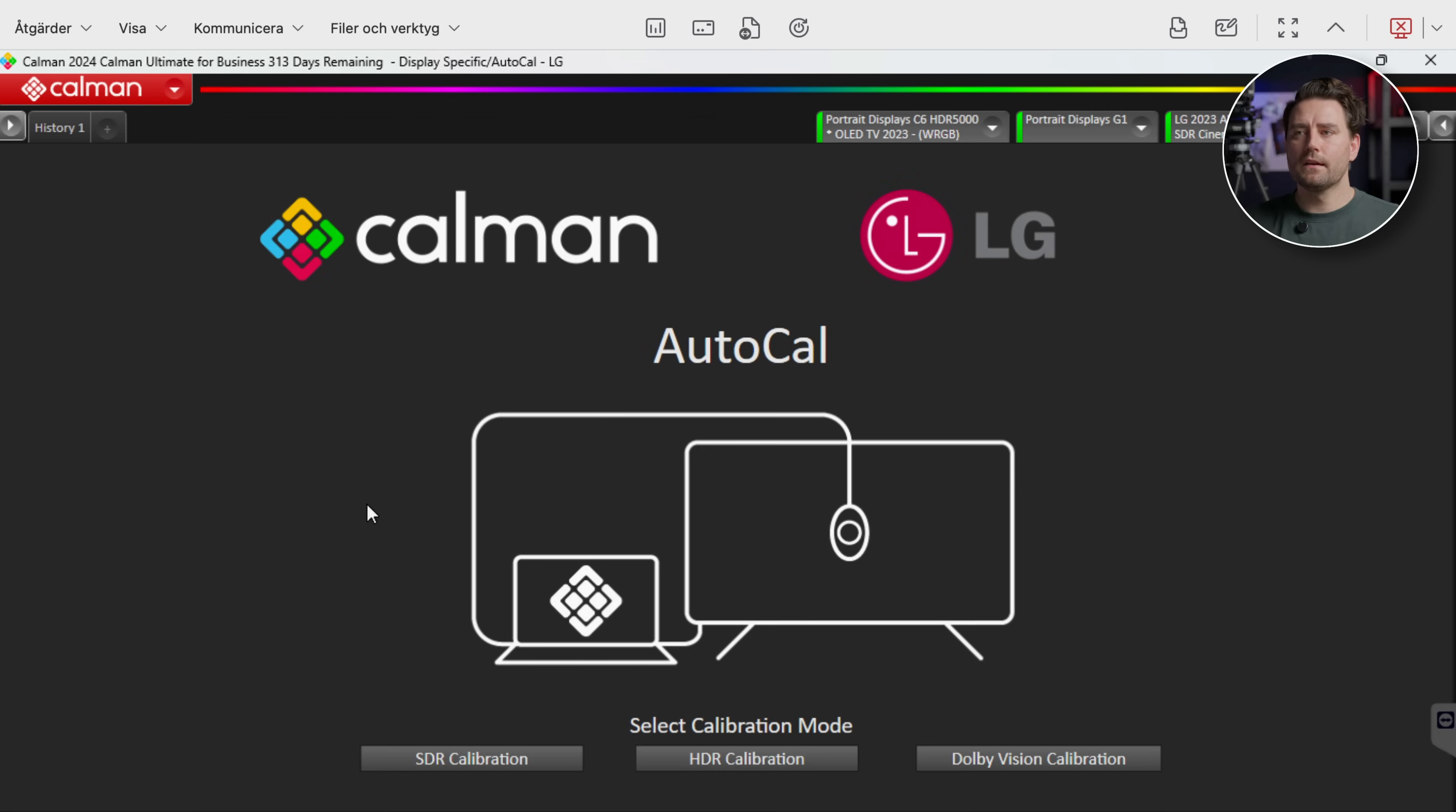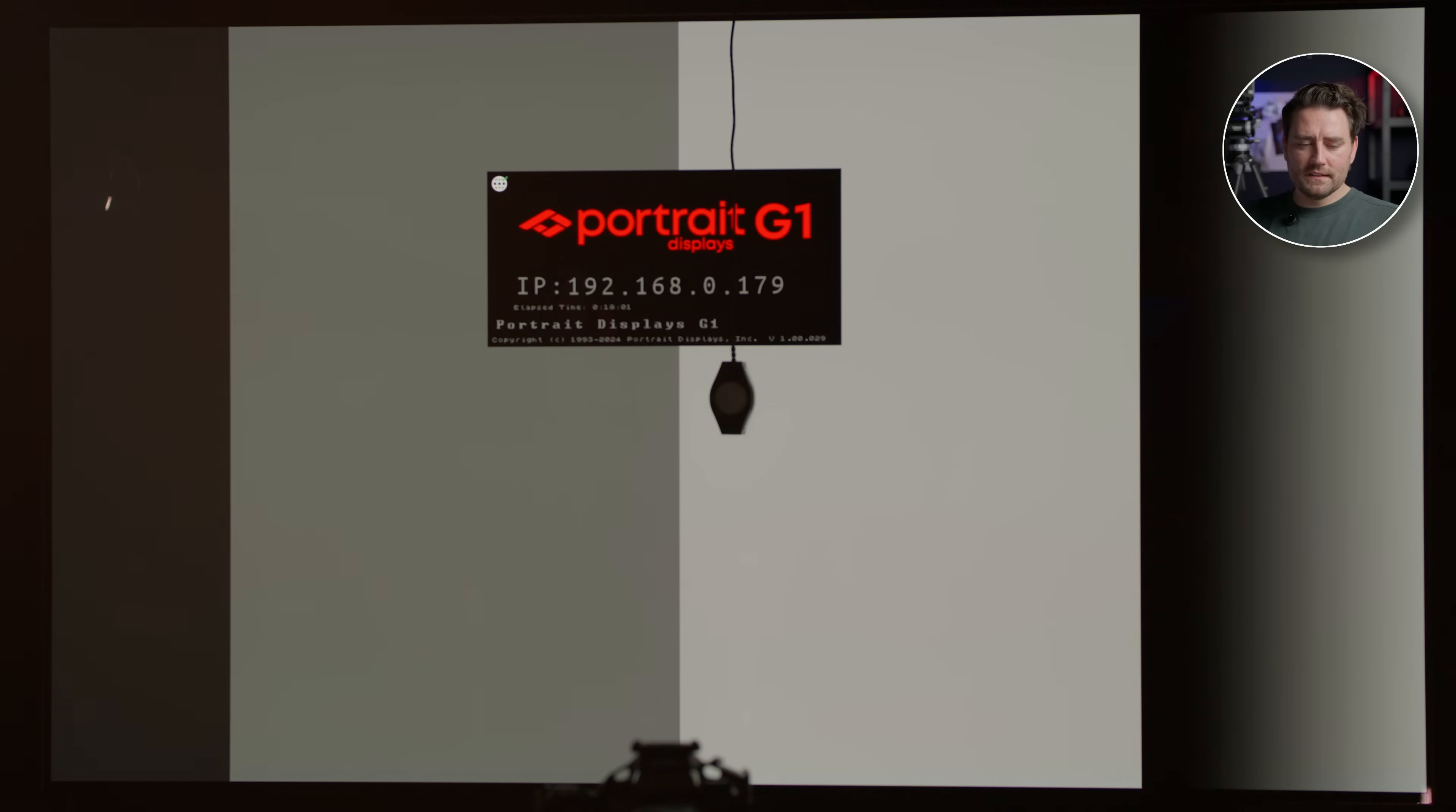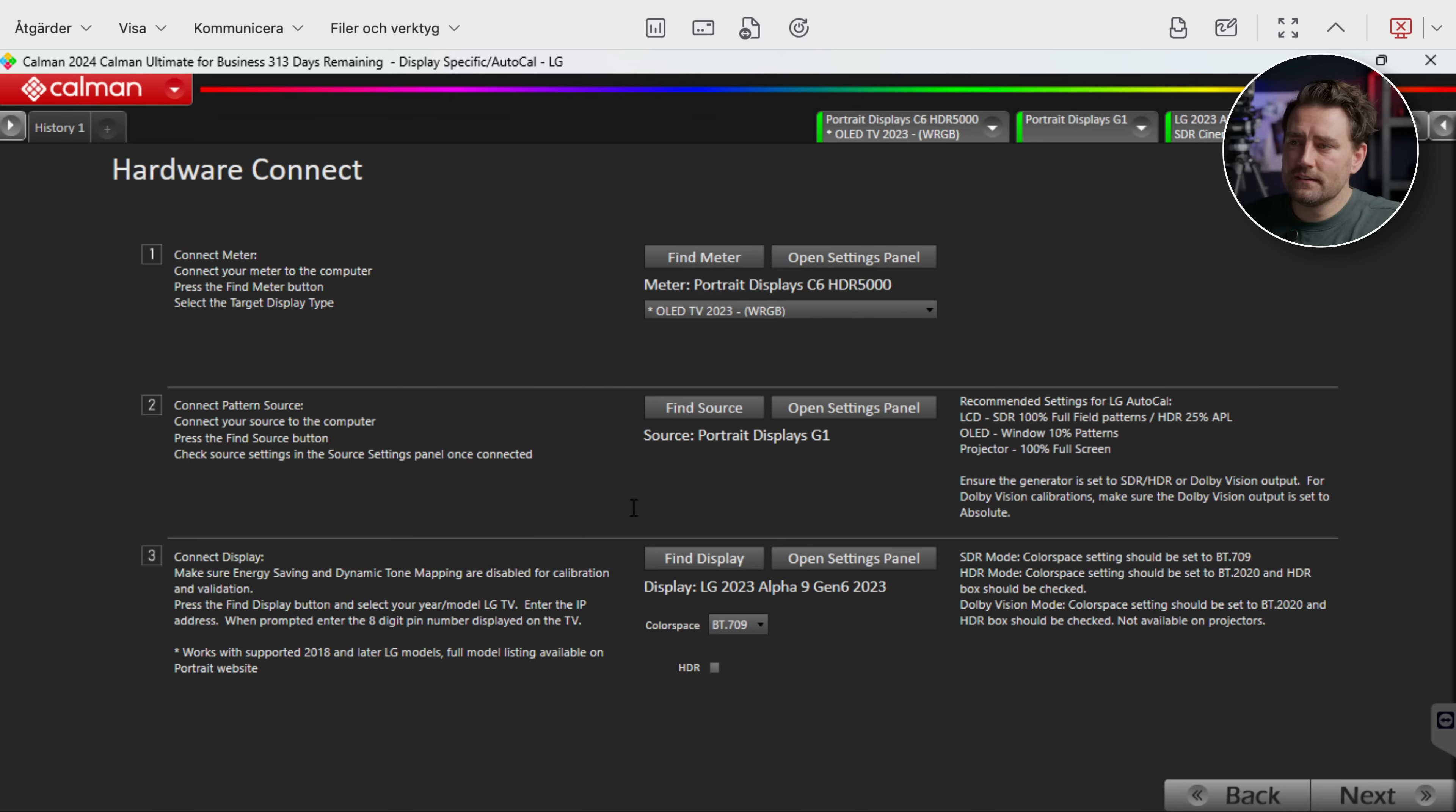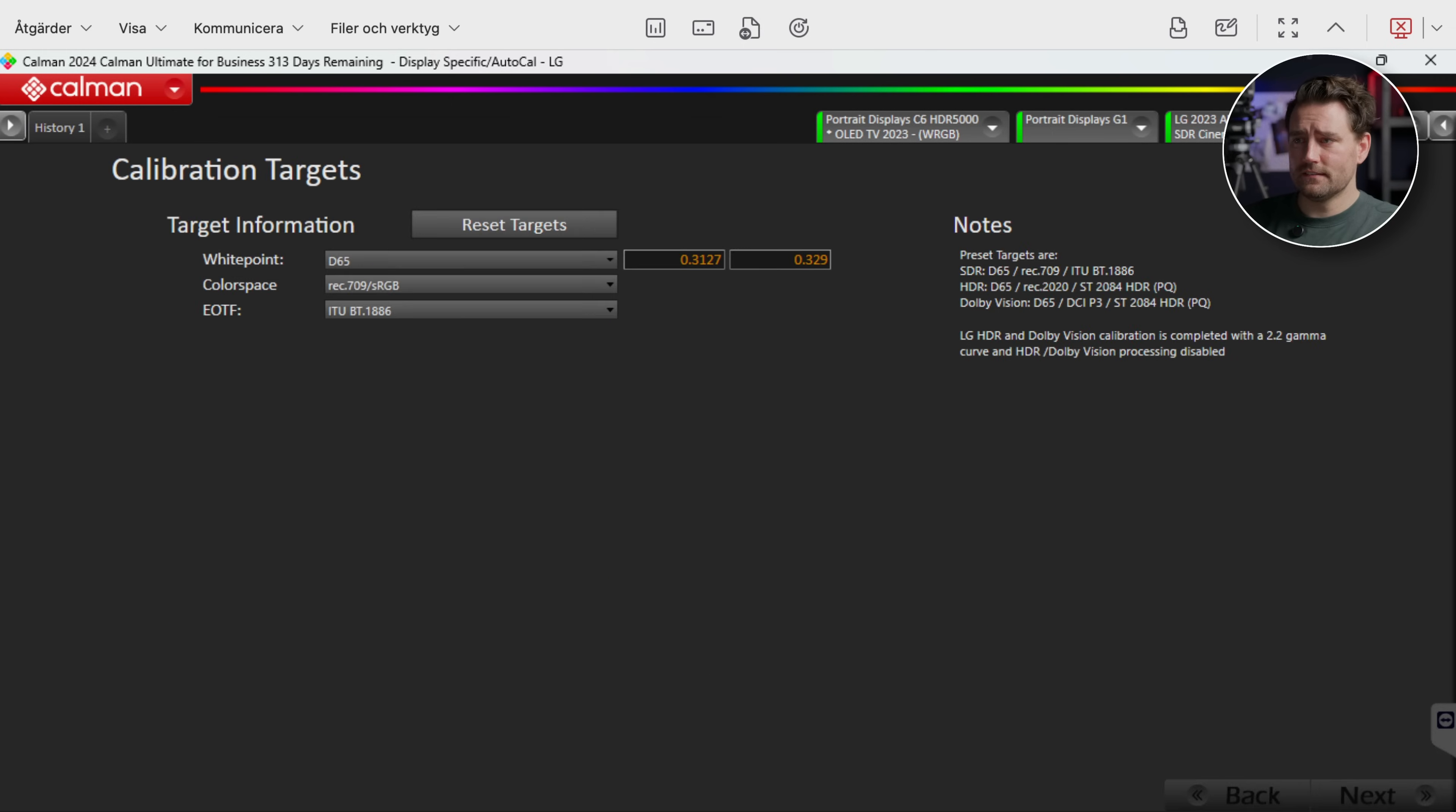So now we're in AutoCal for LG with Calman and I'm going to go for an HDR calibration today. And here you see Hardware Connect. Now everything is already connected. On the screen now you can see how it looked before the G1 pattern generator was connected because it's just connected via the IP number. But everything is now connected as it should. We have the Portrait Display C6 HDR 5000. We have the G1 and we have the TV and it's in color space 709. Then we go with Next.